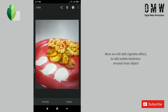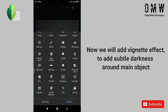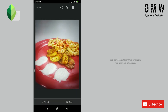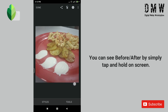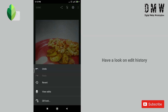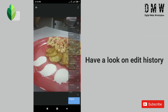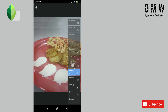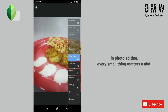Now we will use the vignette effect to add subtle darkness around our main object. You can see before and after by simply tapping and holding on the screen. Now we will look at our edit history — you can see how we applied the effects. Remember that in photo editing, every small thing matters a lot.